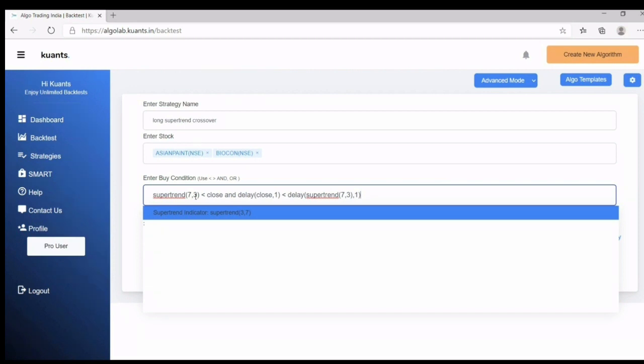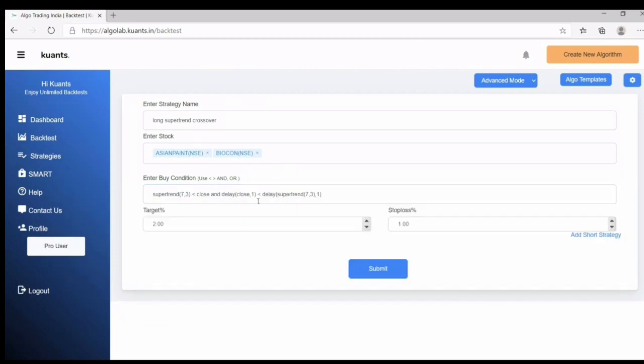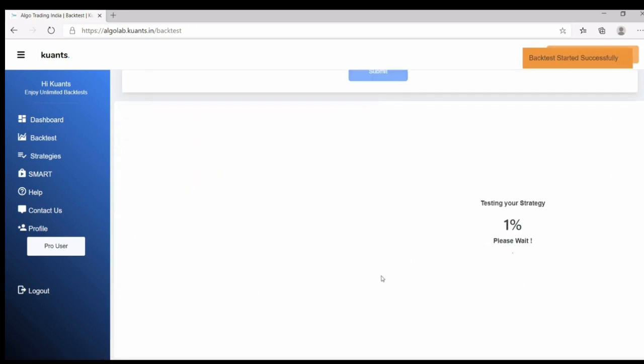After this check target and stop loss. Now click on submit.